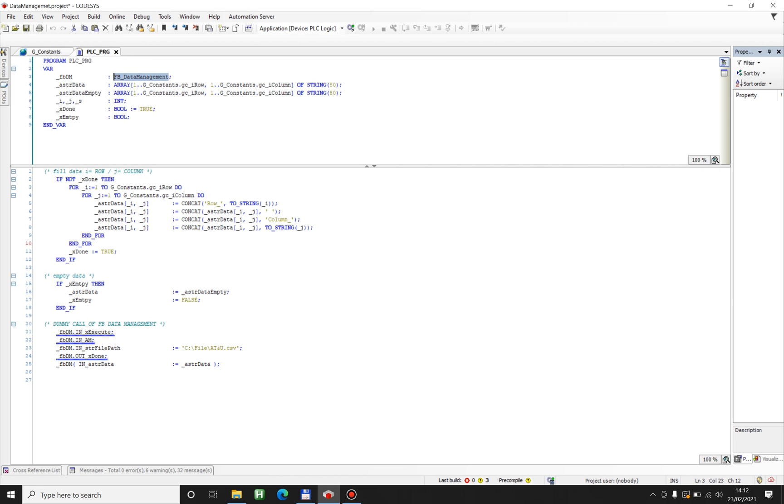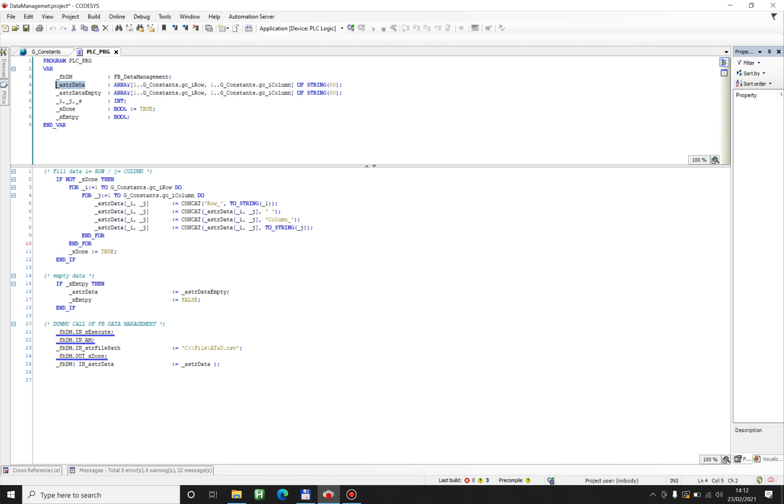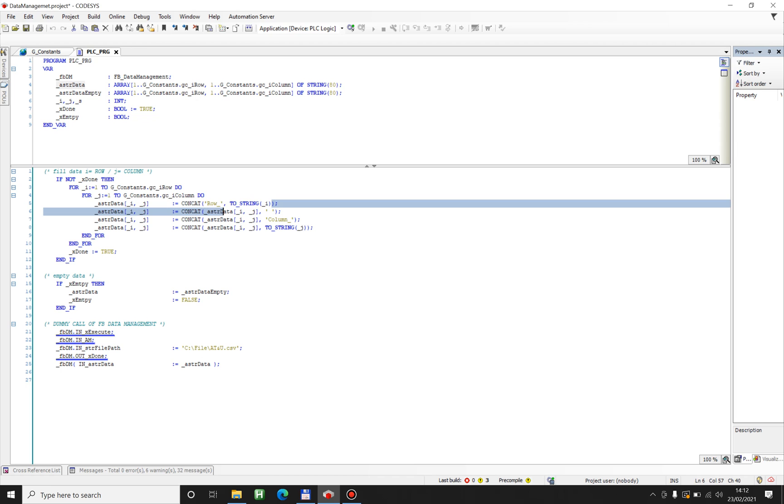So here is my data array of strings which I will fill with some text, row and then the number of the row, column and then the number of the column.